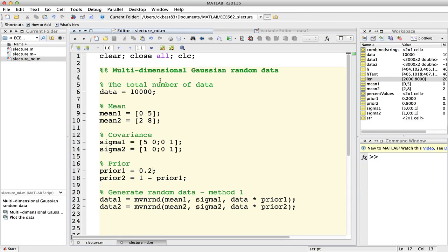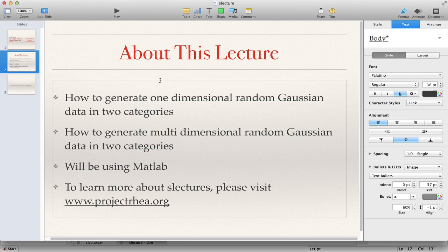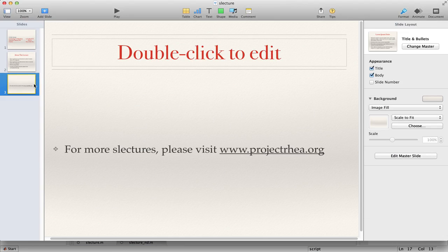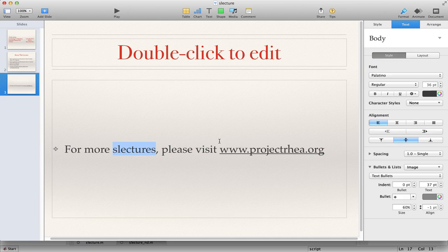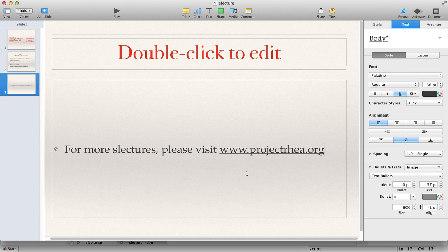이렇게 해서 지금까지 1D와 2D 가우시안 랜덤 데이터를 만드는 방법에 대해서 설명해 드렸습니다. 랜덤 데이터를 만드는 것에 대해서 충분히 설명을 드렸다 생각하고요, 이 데이터를 만드는 것을 MATLAB을 이용했지만 C++ 같은 경우에도 라이브러리가 있기 때문에 여러분이 원하시는 언어로 랜덤 데이터를 만드시면 되겠습니다. 더 많은 S-Lecture를 원하시면 앞에서 말씀드렸던 사이트로 가서 Pattern Recognition에 대한 정보를 많이 얻어 가시면 될 것 같습니다. 이상으로 랜덤 데이터를 만드는 방법에 대해서 설명을 드렸던 이 S-Lecture를 마치도록 하겠습니다. 감사합니다.